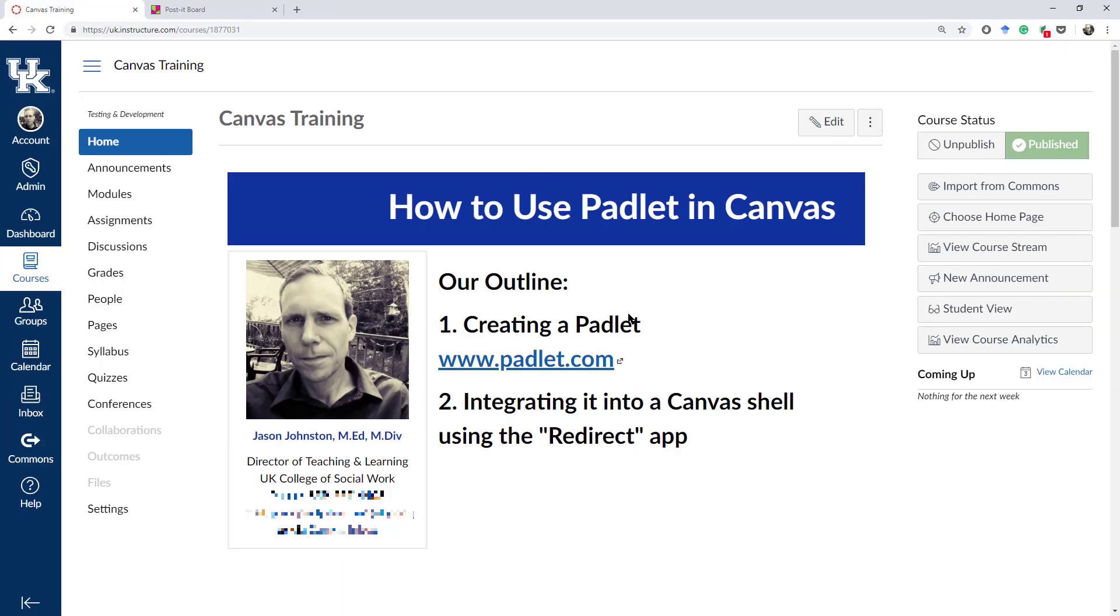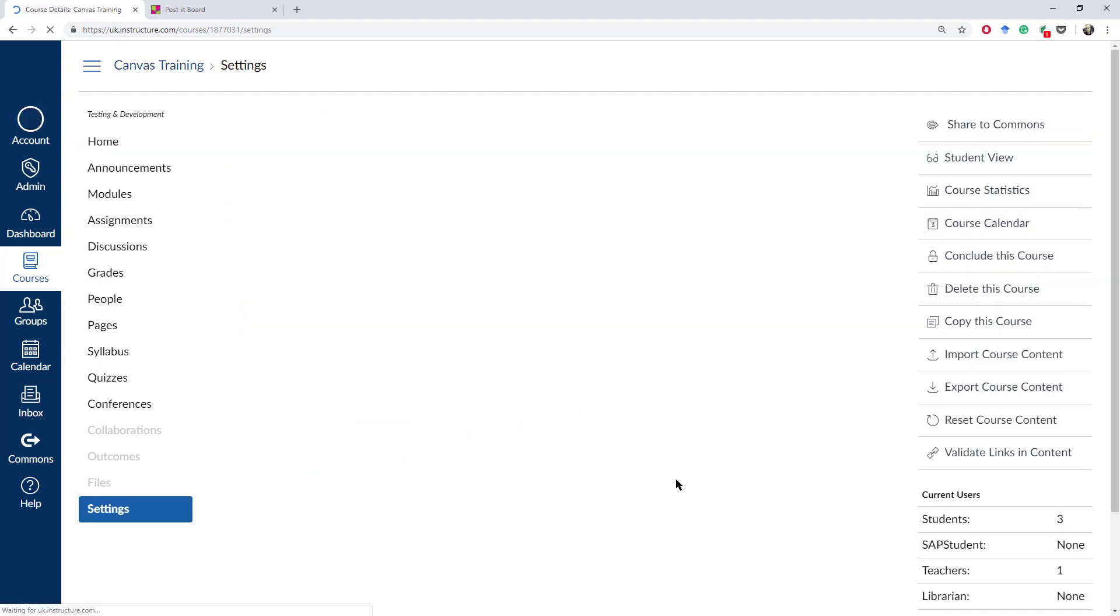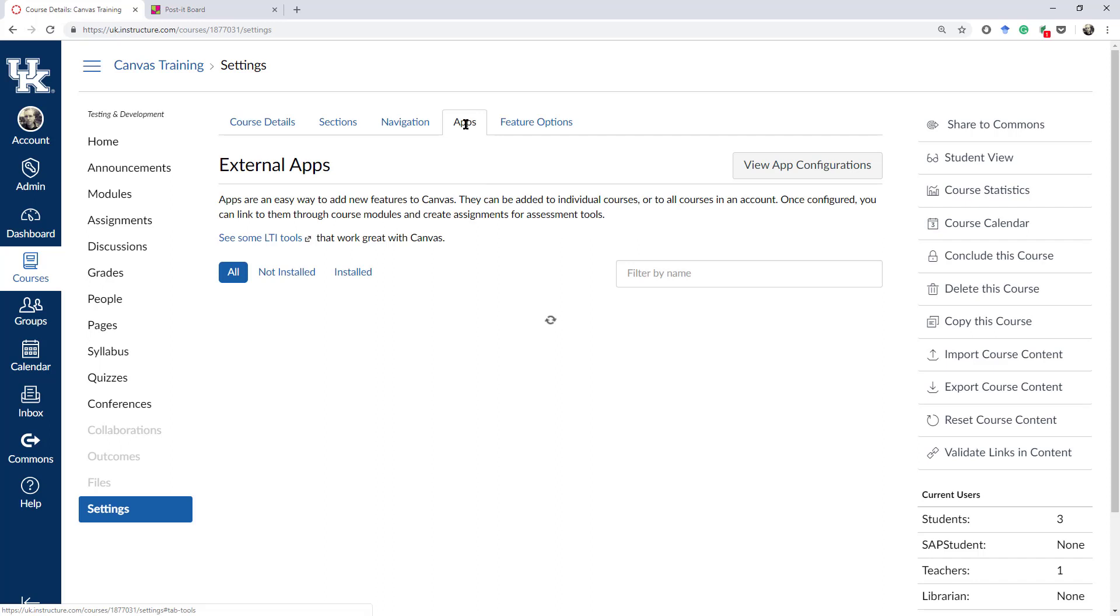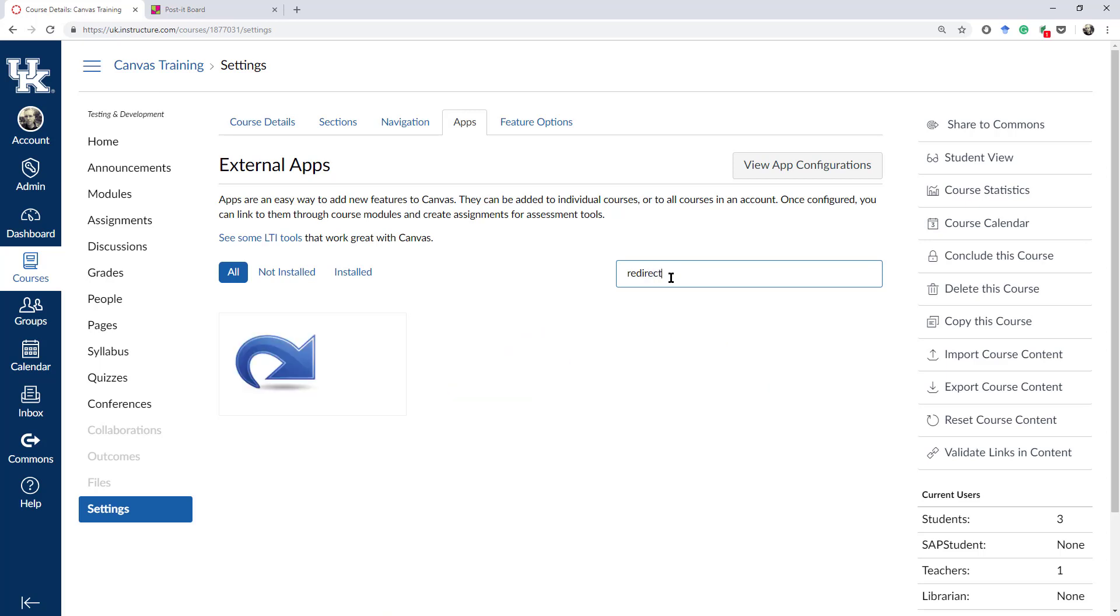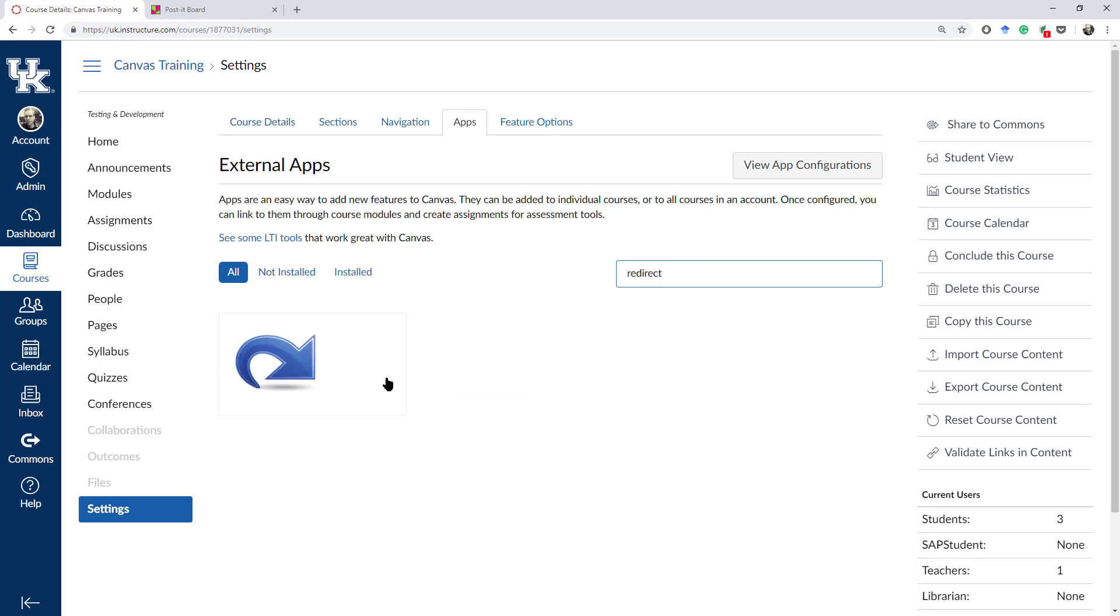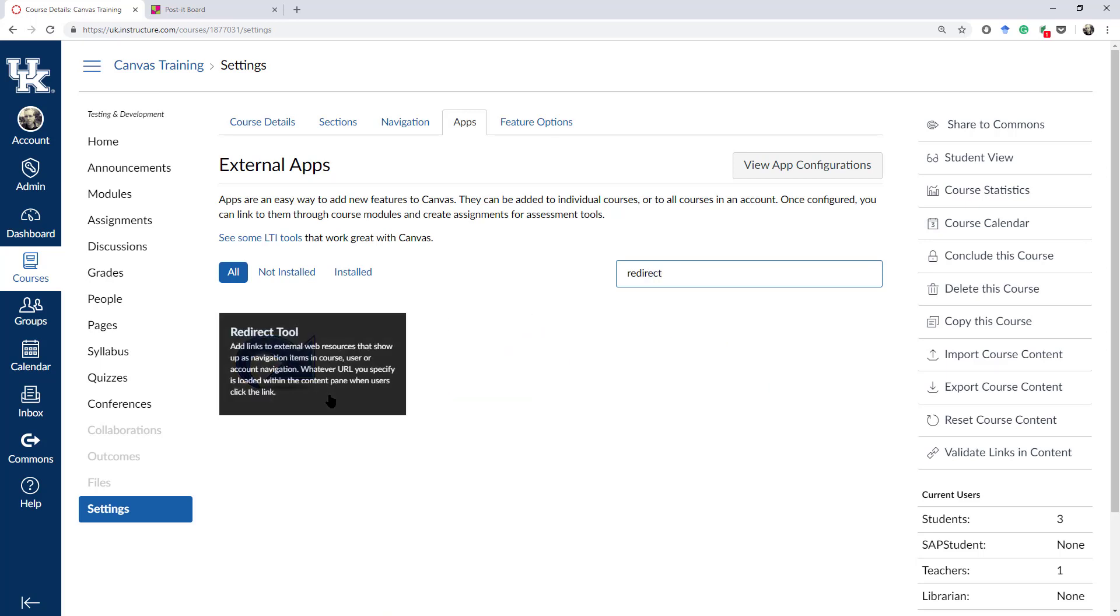I'm going to go back over here to my Canvas shell. First thing that you do, under Settings, click on the Apps tab, and you're going to search for Redirect. You should have a tool that comes up like this, the Redirect tool.